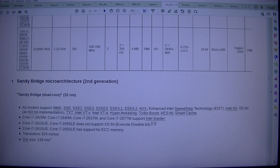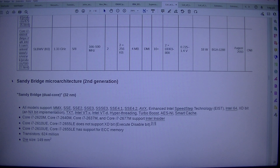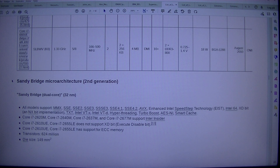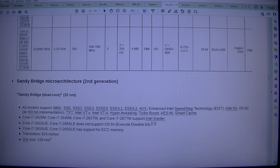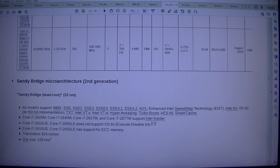Sandy Bridge mobile processors: Core i7-2620M, Core i7-2640M, Core i7-2637M, and Core i7-2677M support Intel Insider. Core i7-2610UE and Core i7-2655L do not support XD-Bit (execute disable bit). Core i7-2610UE and Core i7-2655L have support for ECC memory. Transistors: 624 million. Die size: 149 mm².